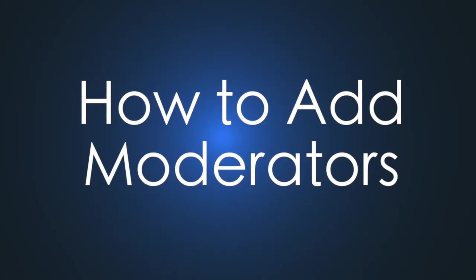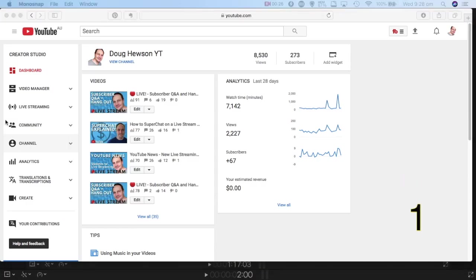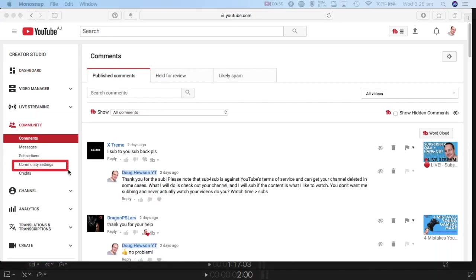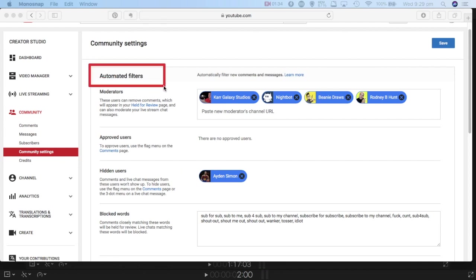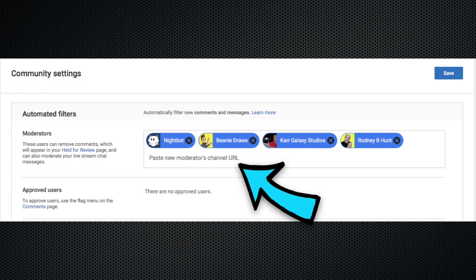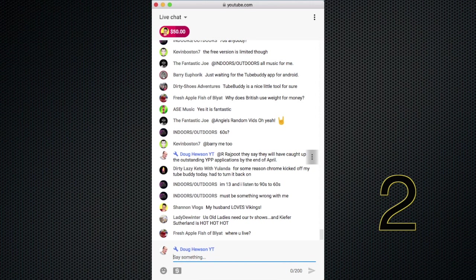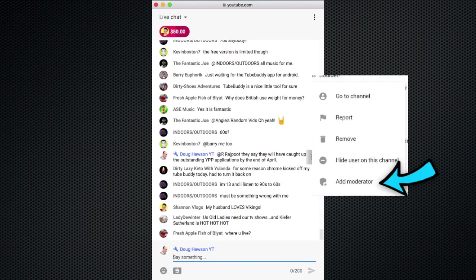How do you go about adding someone as a moderator? There are two ways. You can add the moderator to your channel settings by going to Creator Studio, clicking Community, then Community Settings, going to Automated Filters and Moderators, and in that field paste the full channel URL of the person you want to add. You can also add a person as a moderator during your live stream — just go to the chat, click on the three dots next to their name, and click Add as Moderator. Done, simple as that. Once a person has been added, they're good to go. Moderator names appear in blue in chat with a wrench next to their names.